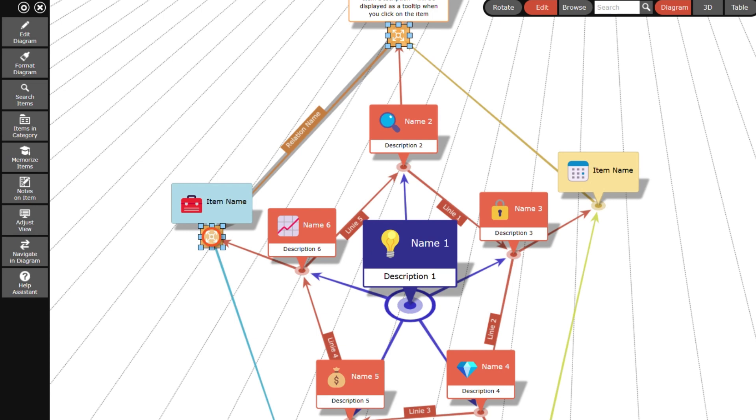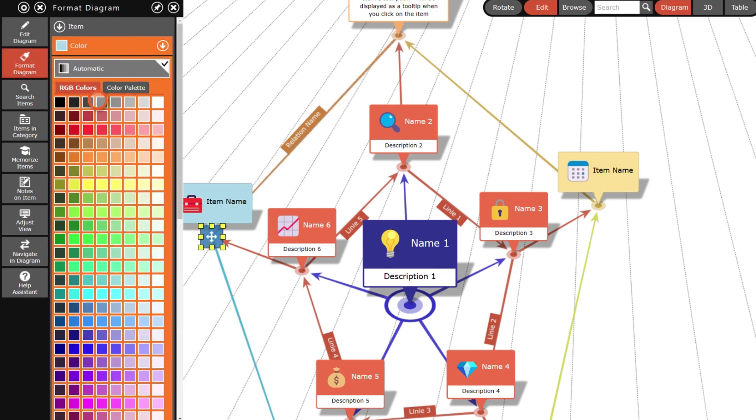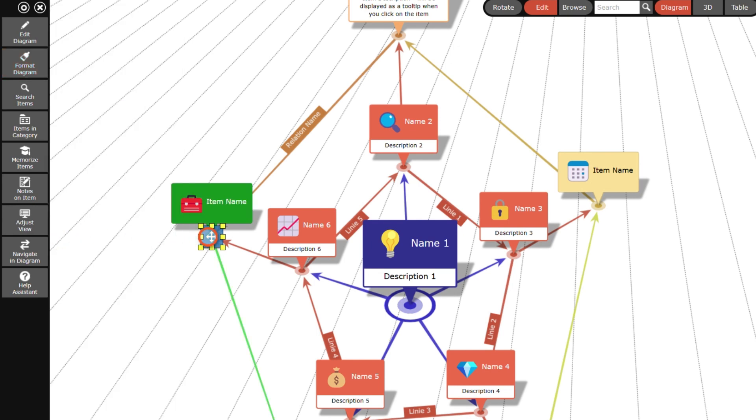Items and relations can be formatted in many ways. First, I select the item or relation and then I change the color, font and line style.